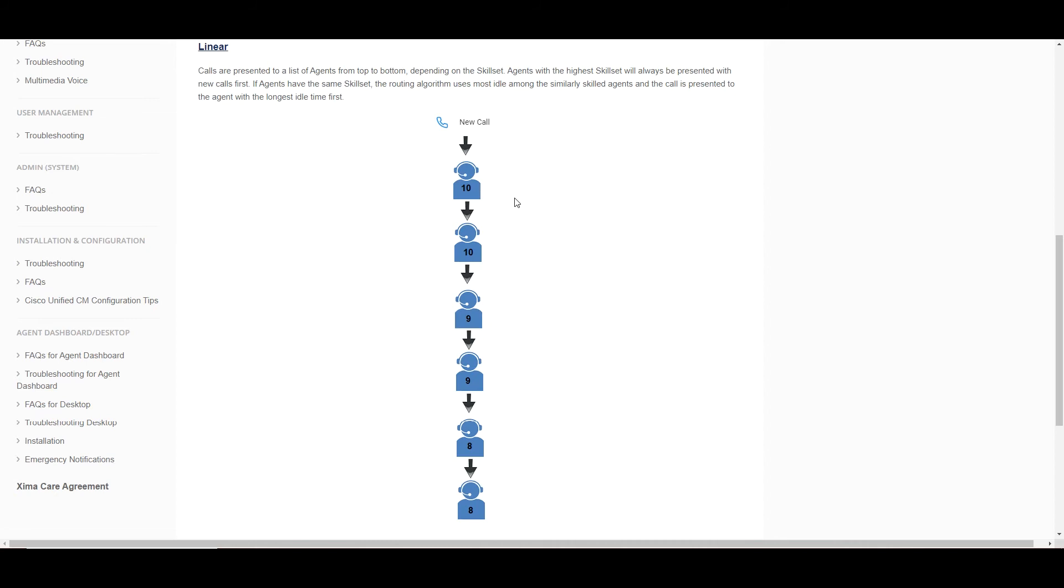However, this takes into account the cumulative score of the agents across all skills. If you have agents that are a part of multiple skills, we are going to add their skill levels together, and the agent with the lowest cumulative score, yet the highest skill in this skill, will be presented that call.